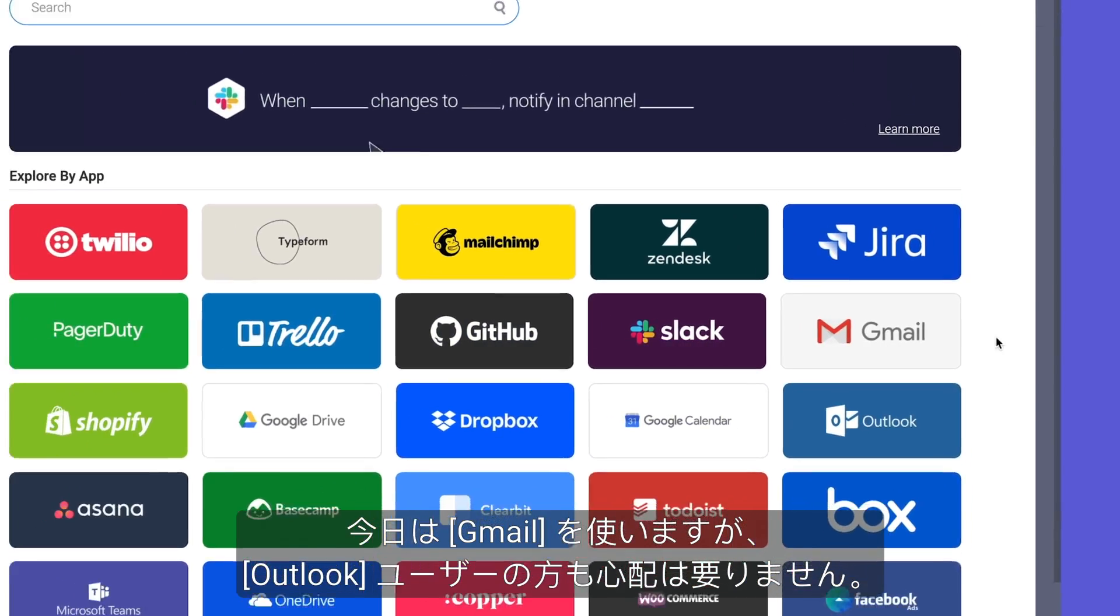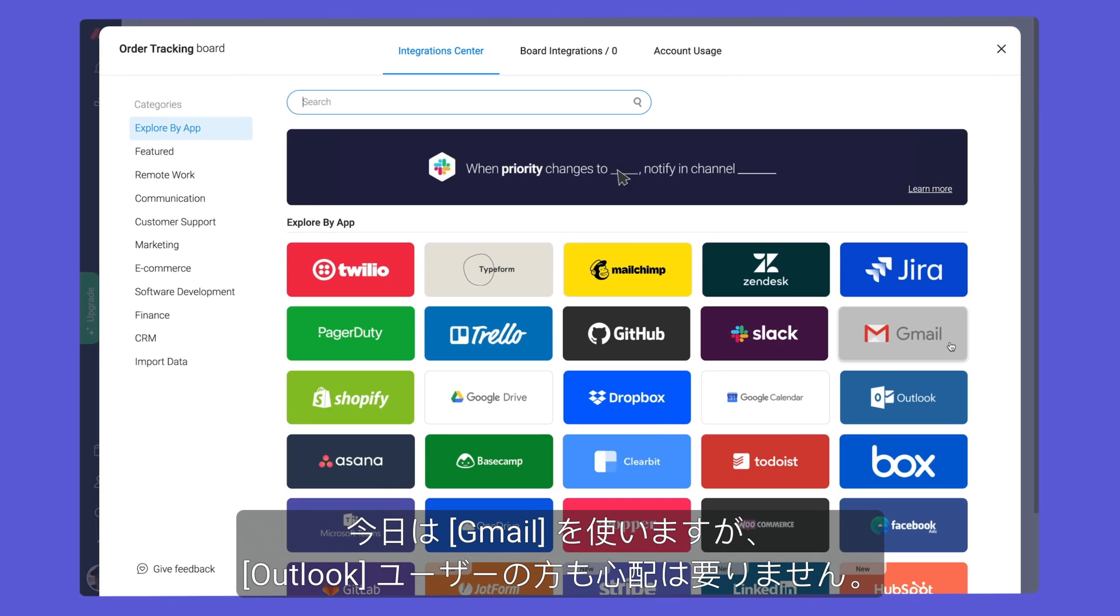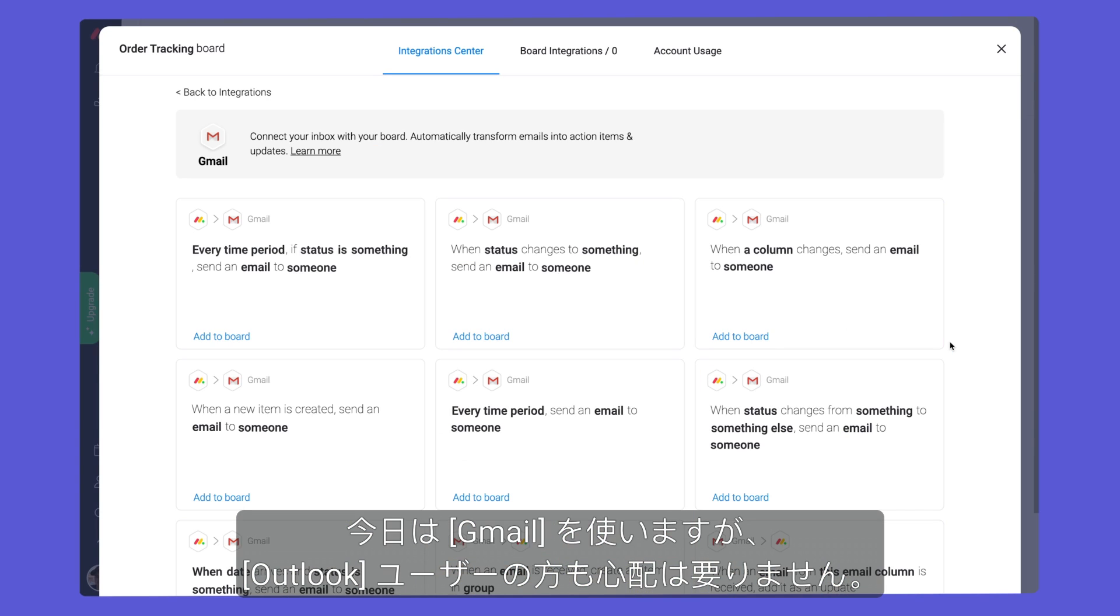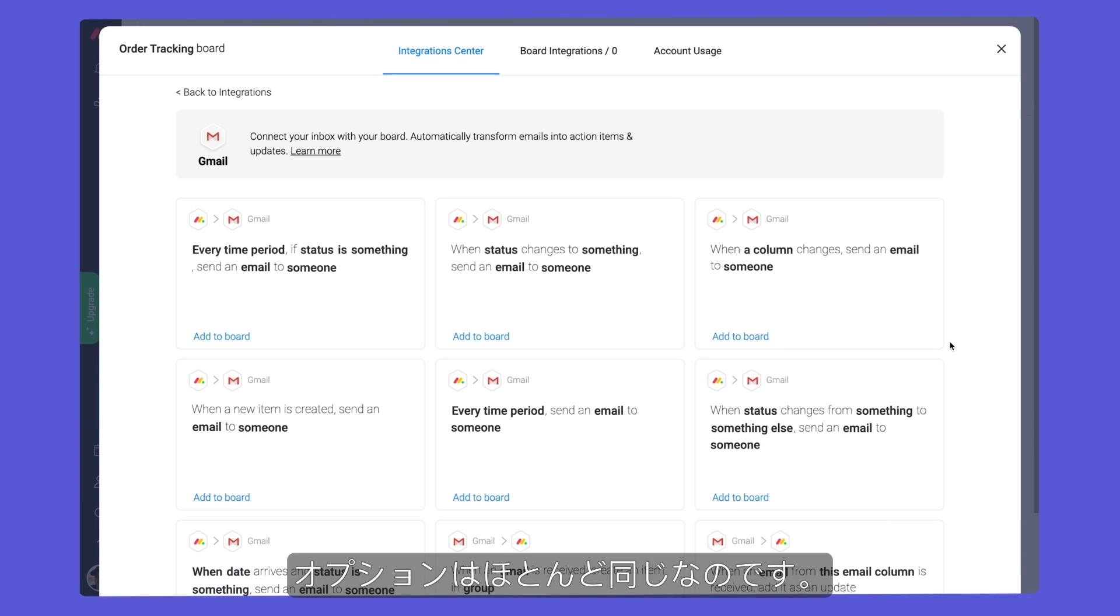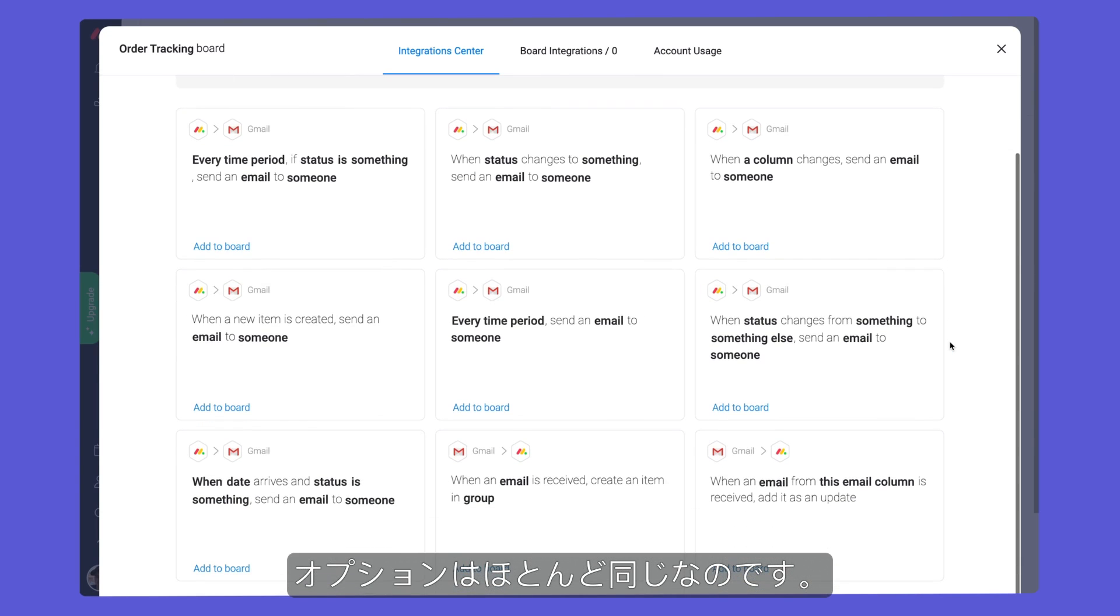We'll use Gmail today, but fear not, Outlook users. The options are nearly identical.